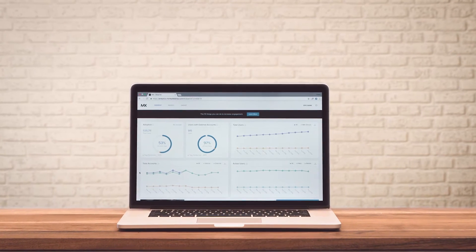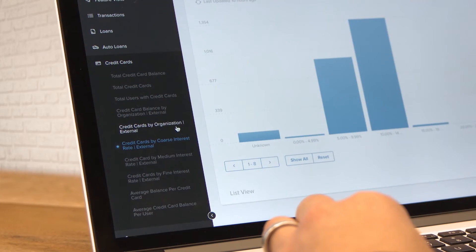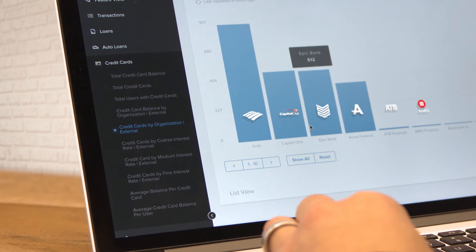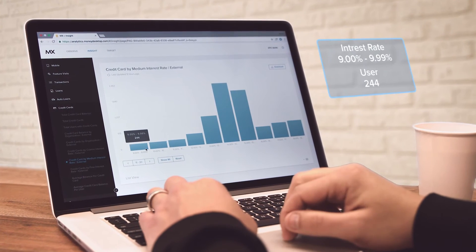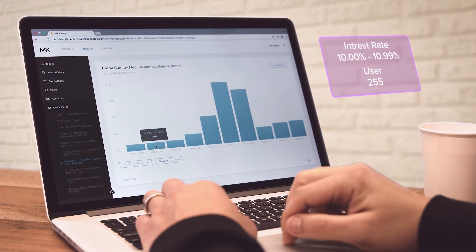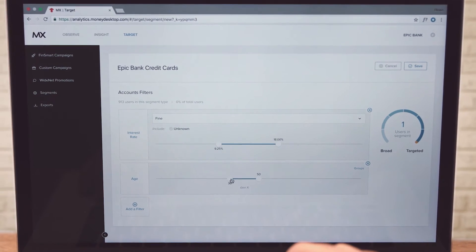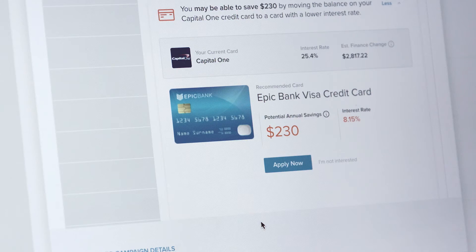With the MX platform, you can see which of your users have accounts with your competitors. FinSmart enables you to leverage this data to create hyper-personalized offers. It's so simple that you can set up campaigns on your own within minutes.